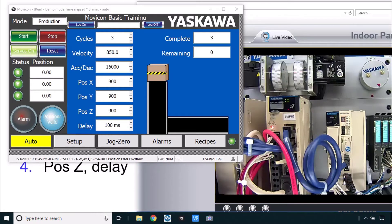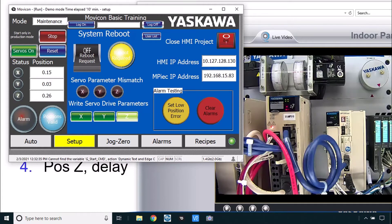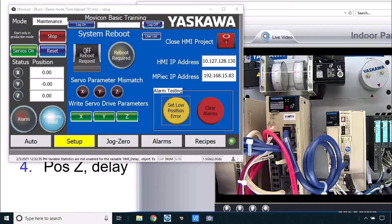A quick demo of the setup screen. This setup screen tells the controller to write parameters into the servos. For example, I could do that on the Z axis, and it'll work if the servos are off. A reboot is then required — the controller is reporting that. When that happens I can't turn the servos on anymore. But I can do a reboot request here to tell the controller to reboot itself and wait a little bit for that to take place. The controller has now rebooted and is ready to move on. You can also exit the HMI project back to the Windows CE environment.